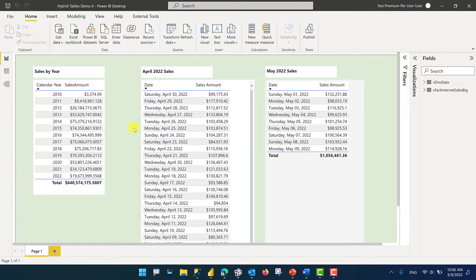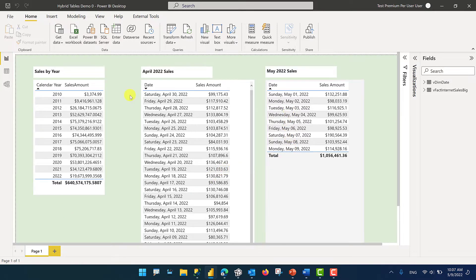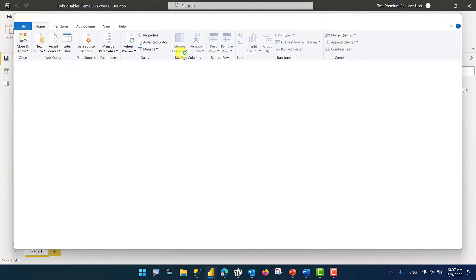Here is a Power BI report based off of the AdventureWorks sample database. Our goal here is to set up incremental refresh so that we load all of the 12 years worth of data with the first refresh of this dataset in Power BI service, but with the following refreshes from the Power BI service, we only want to update data for the last seven days. To enable incremental refresh, the first step is to set up parameters. Let's go to Transform Data and bring up the Power Query editor.